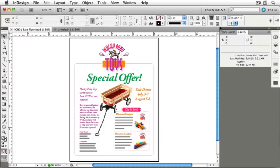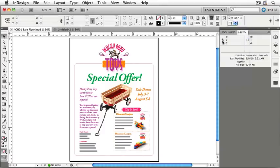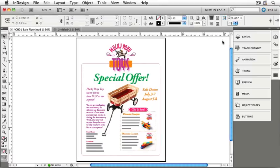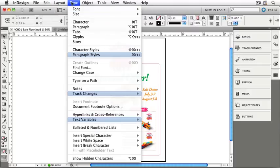Another thing to note is that workspaces can provide color to menu items to help focus on specific activities. Click Essentials and pull down to New in CS5. This workspace focuses attention on things that are brand new in Creative Suite 5 — on the right you'll see Layers, Track Changes, Animation, Timing, Preview, Media, Object States, and Buttons. In the menus, new items are highlighted in blue: for example, Margins and Columns in the Layout menu, and Paragraph Styles, Track Changes, and Text Variables in the Type menu.